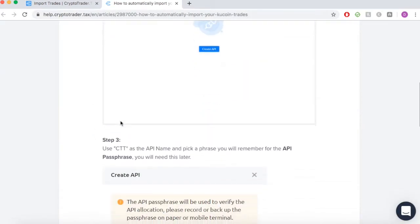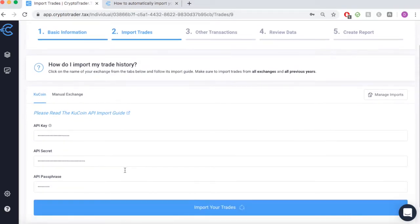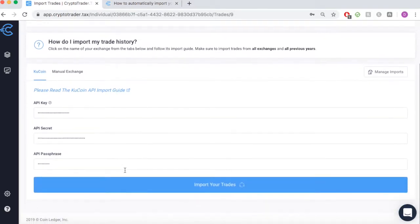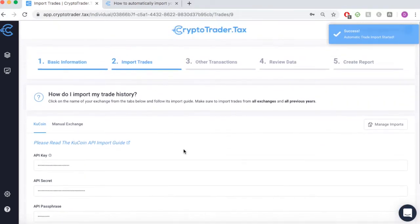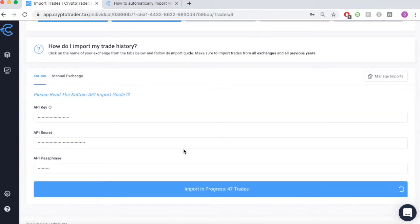Once you've generated your API key, simply input it into the CryptoTrader.tax portal. Once complete, you can start the import process, which will pull all of your Qcoin buys, sells, trades, and other transactions into the CryptoTrader.tax platform.